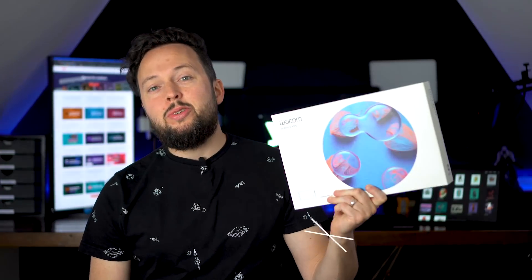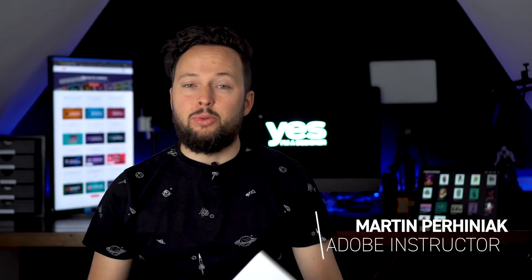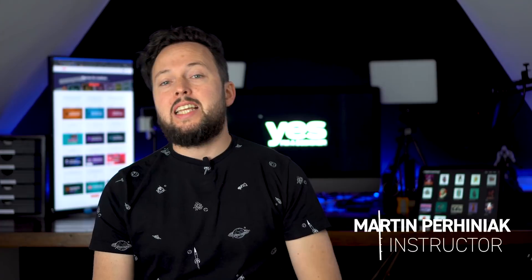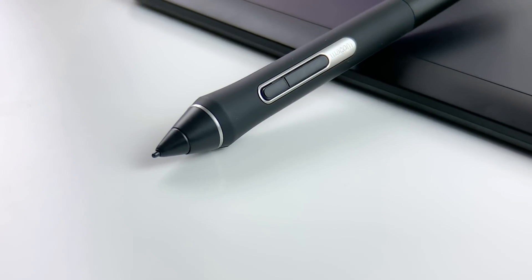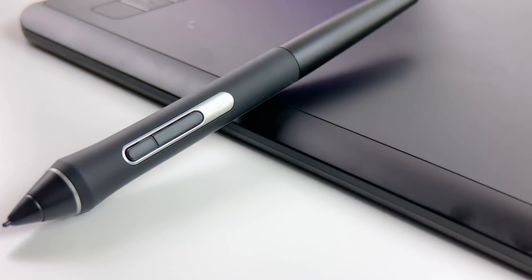I got my hands on the new 2019 Wacom Intuos Pro, which comes with the new sensitive Wacom Pro Pen 2. And in this video I will share what I thought about it with you.